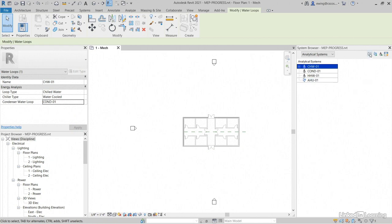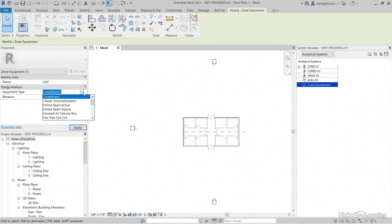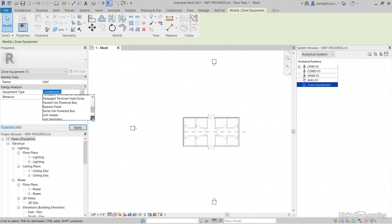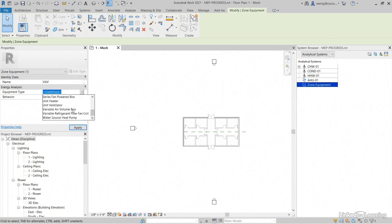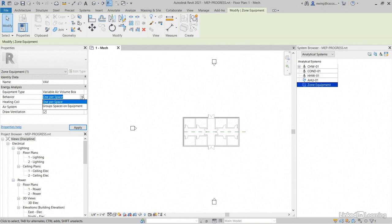Let's add equipment. We're going to add a VAV. So let's click add zone equipment. For the name, we'll call it simply VAV because we're going to use this throughout. That means our equipment type, let's click into our equipment type, that's going to be a variable air volume box. Behavior will be one per space, or you can change that to group spaces on equipment.